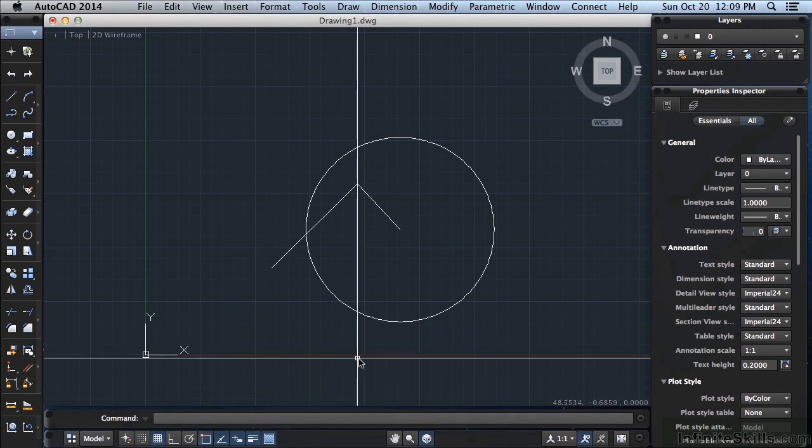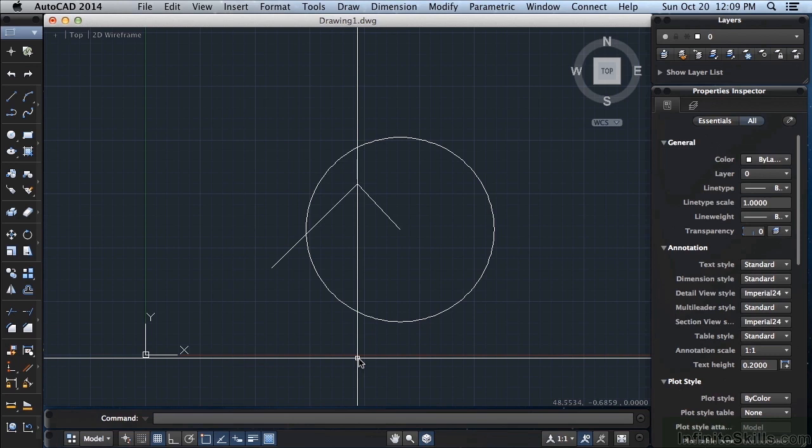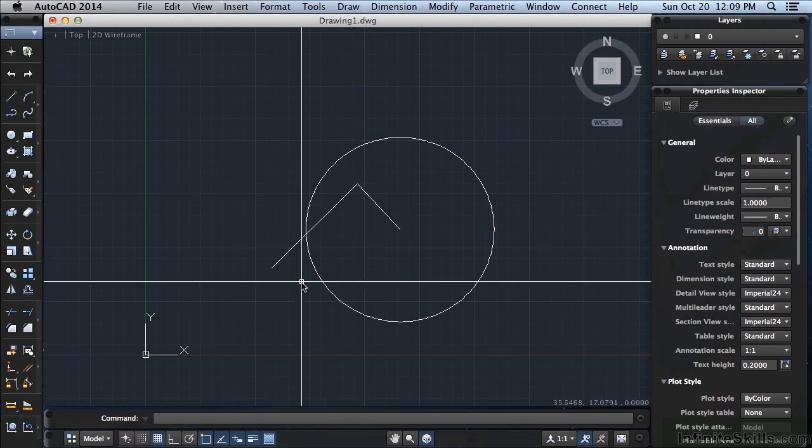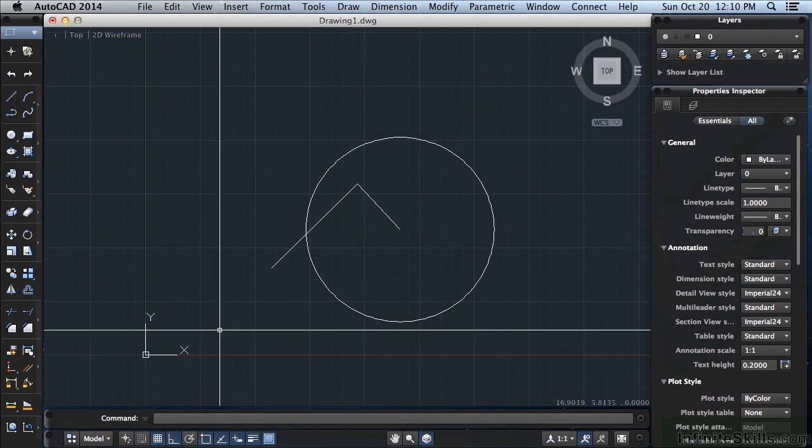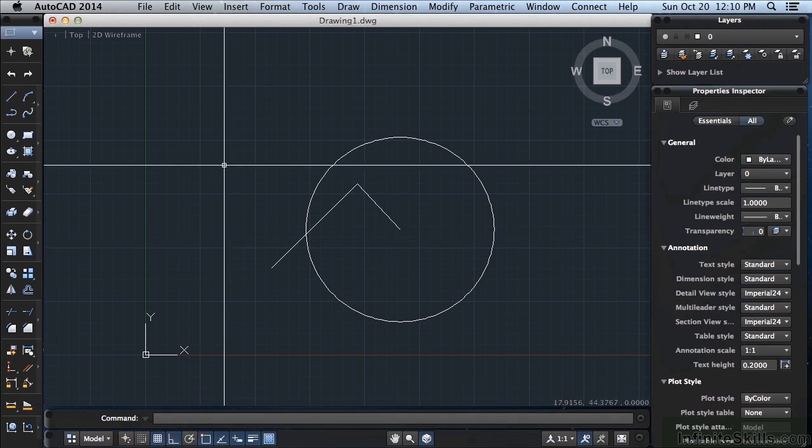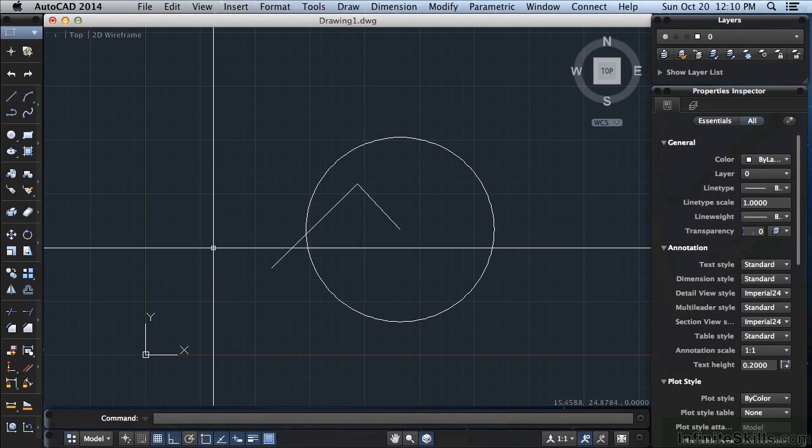Another one you're going to use a lot is the F8 key. That turns ortho mode on or off. This mode makes sure that you draw objects perfectly horizontal or perfectly vertical. If I press function F8, it turns it on. It's also found right here, this is ortho mode. You can also hit the command and L button on your Mac. Command L toggles it off or on. It's blue so that means it's on.